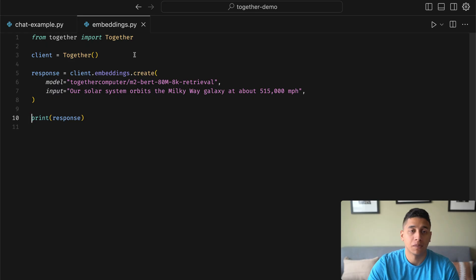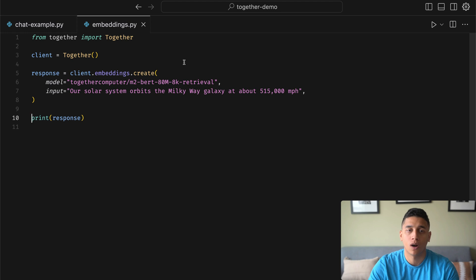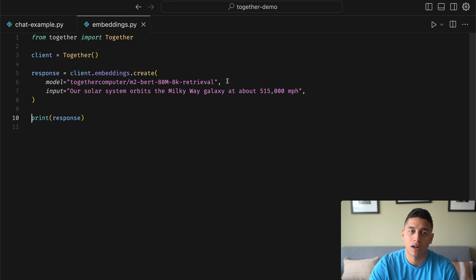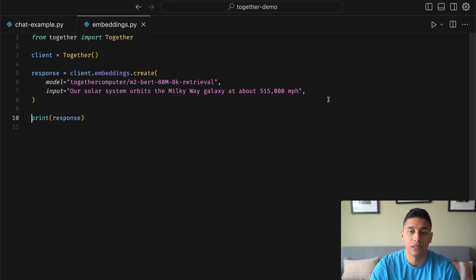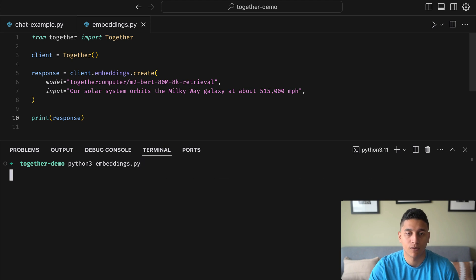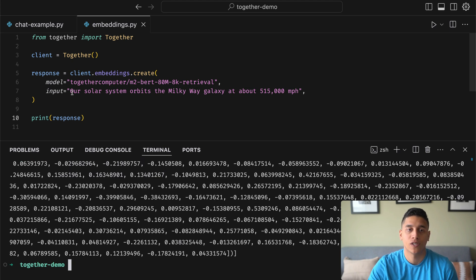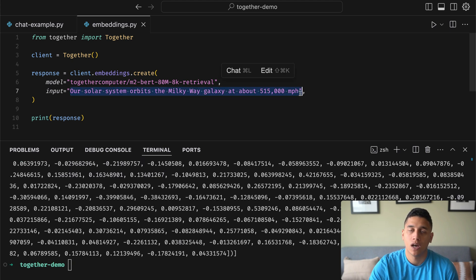I have some text here, and we can use our embeddings API. We'll specify our model, and we can turn it into a list of vectors. So if I run it here, we'll get a big list of vectors that represents this sentence right here.